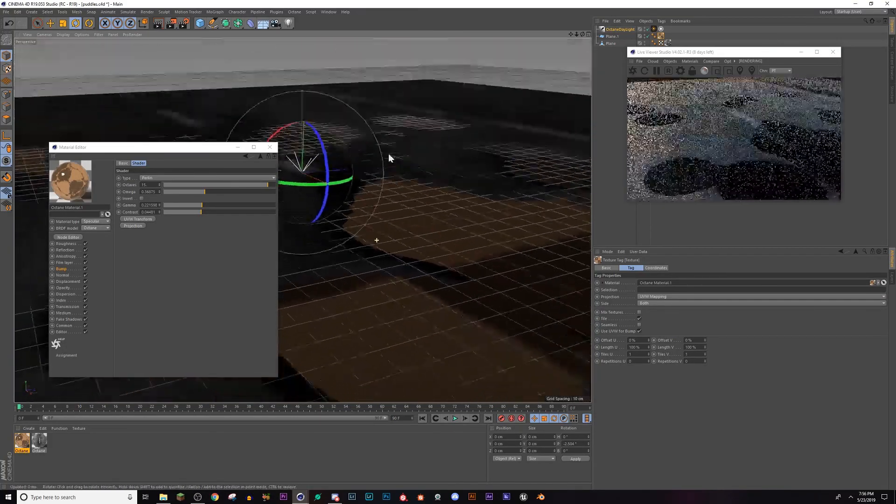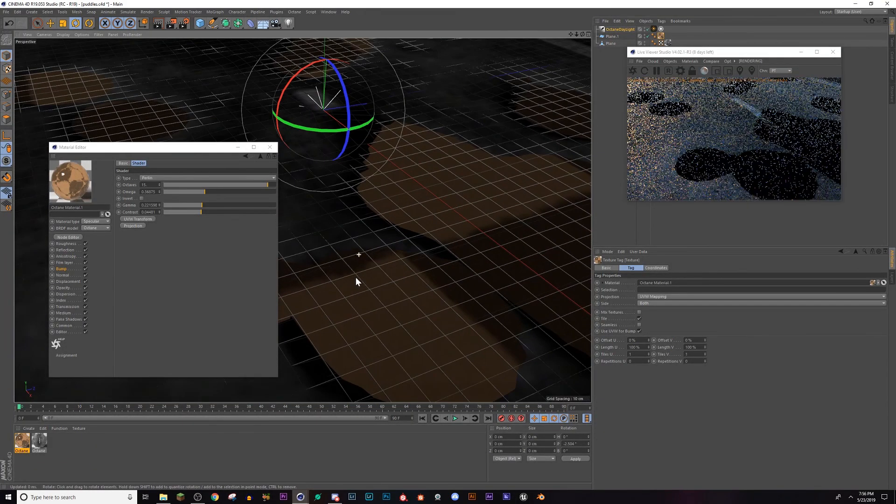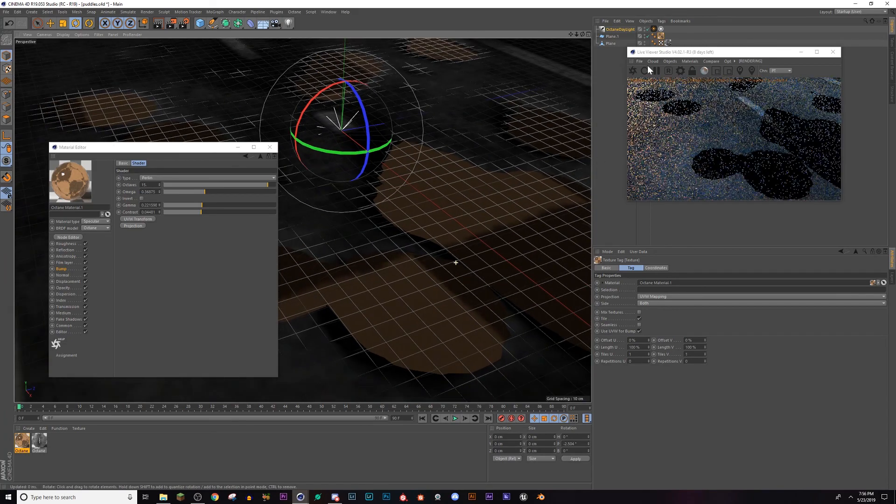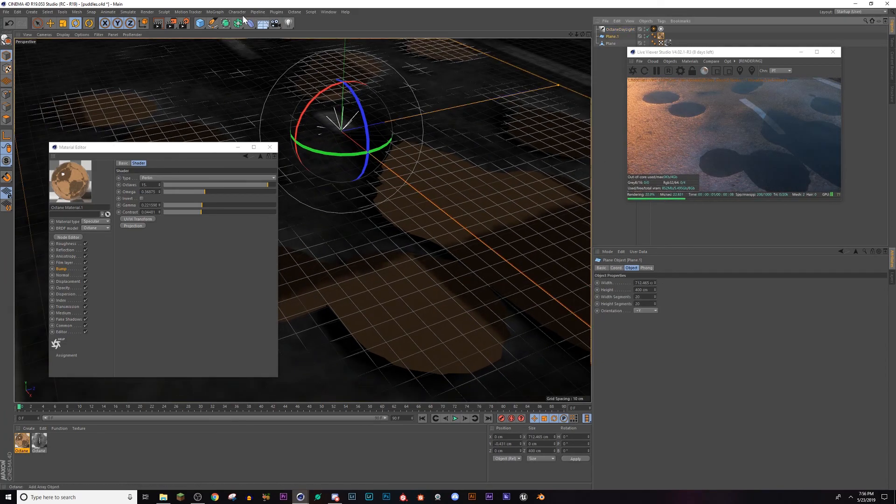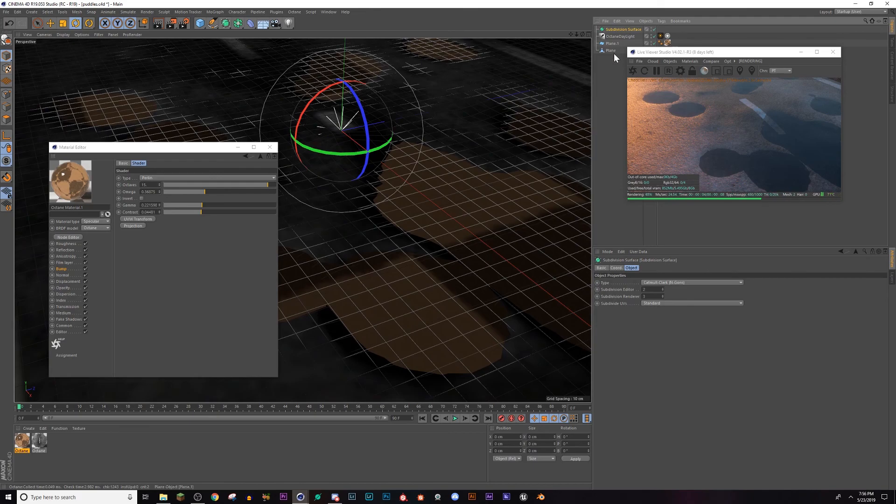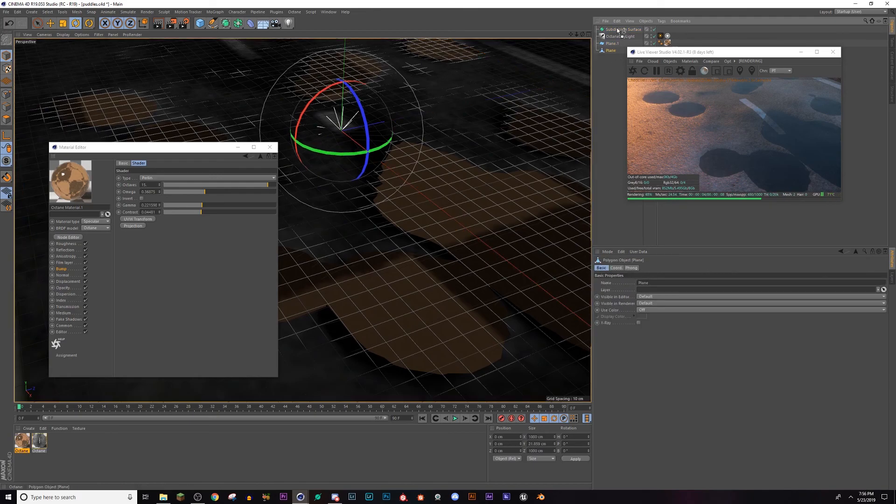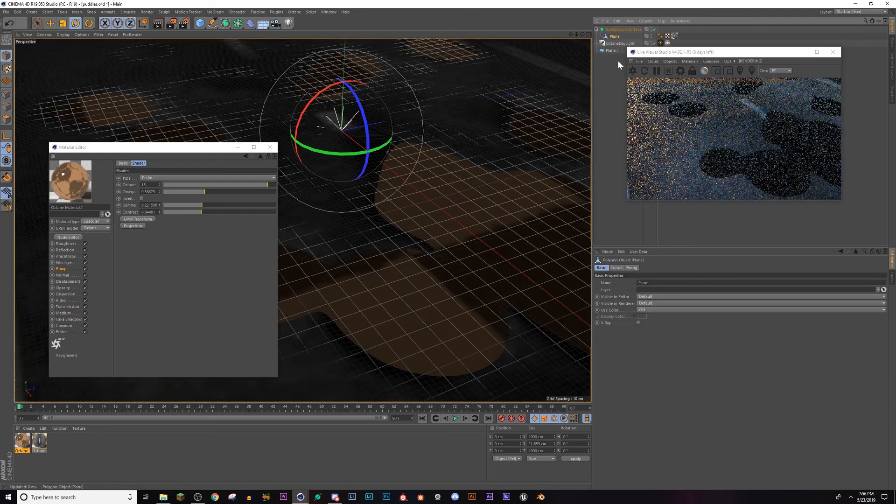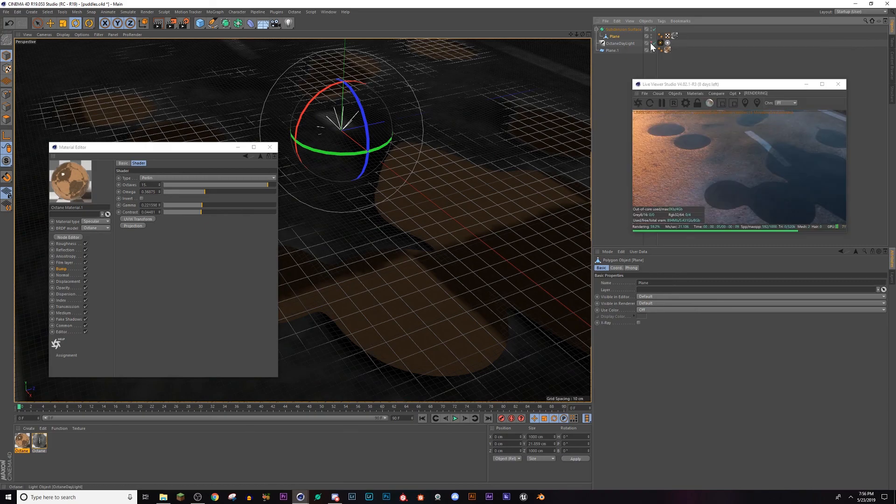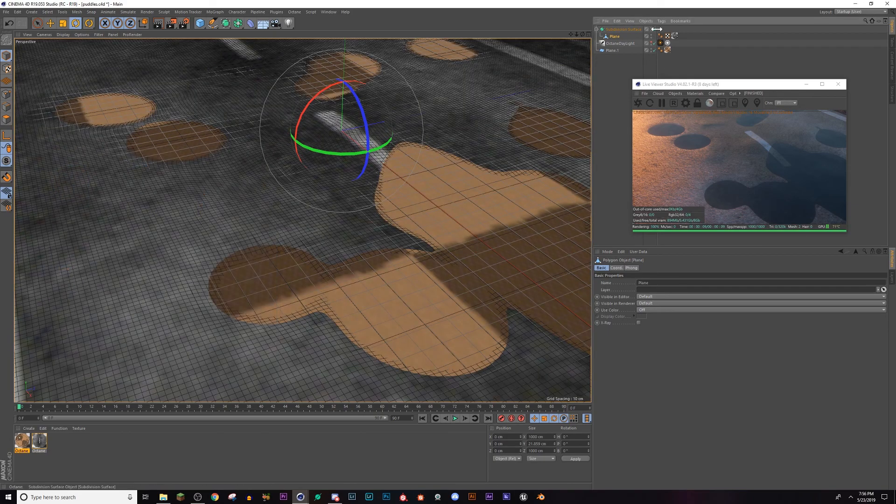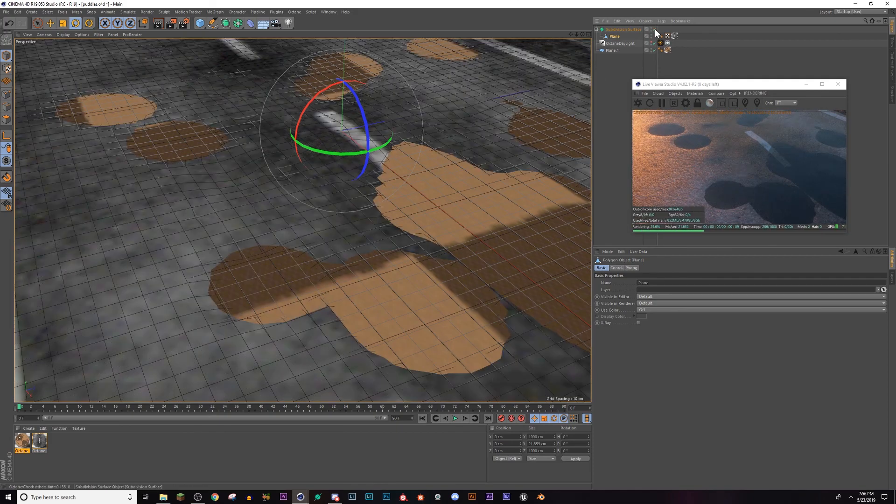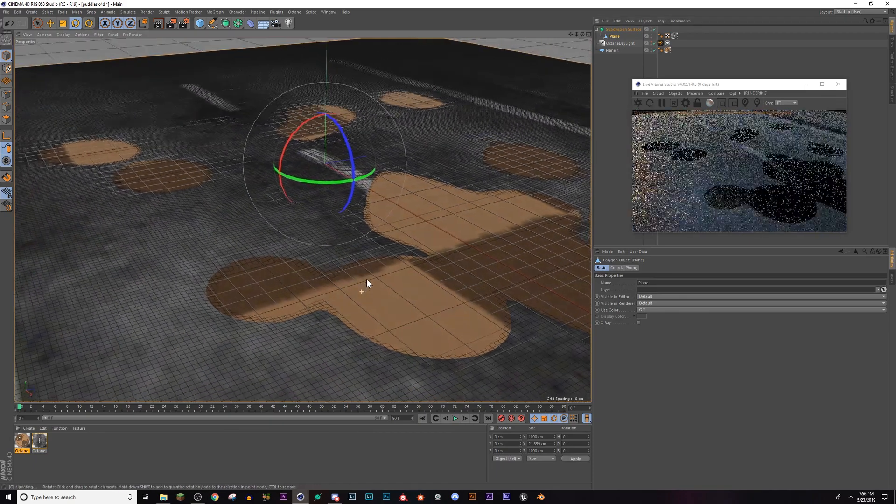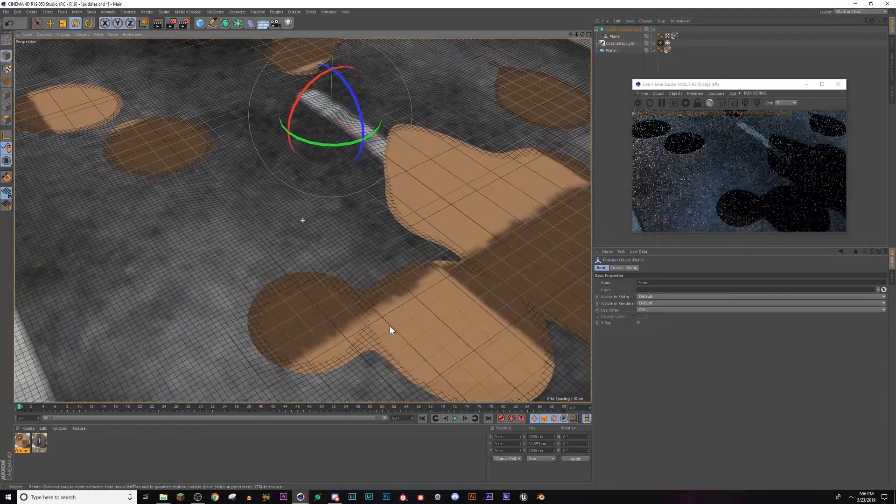Now the next thing you want to do, since these are all jagged like I said before, you want to turn this plane into a subdivision. Sorry, this one, the road texture. Drag it into a subdivision, and now it'll really clean those polygons up. So see how they're very smooth around here? If you turn this off, they get all jagged.